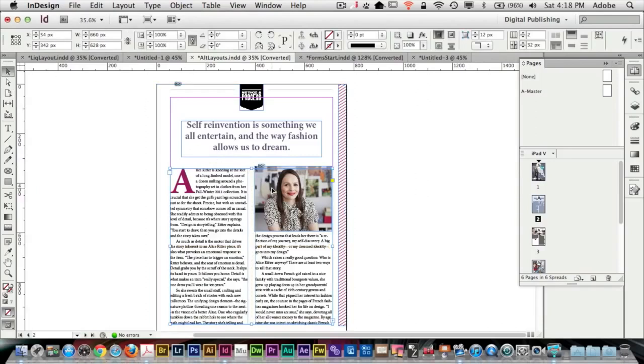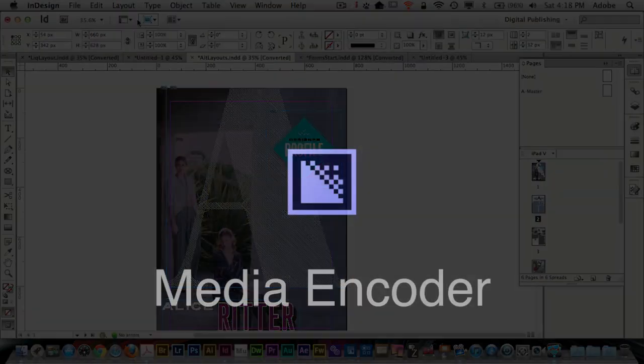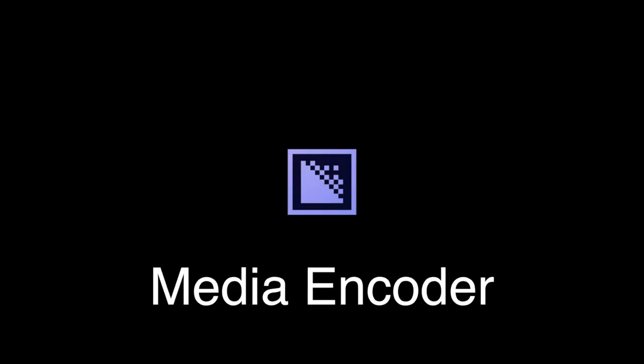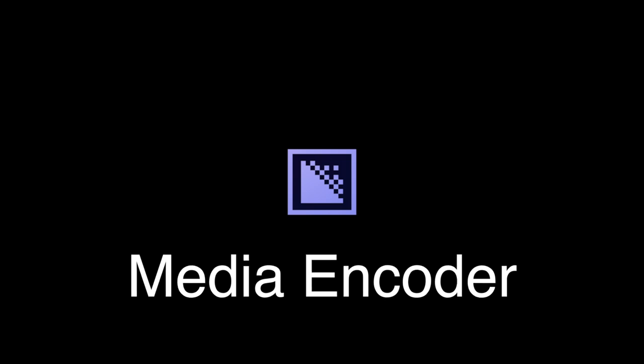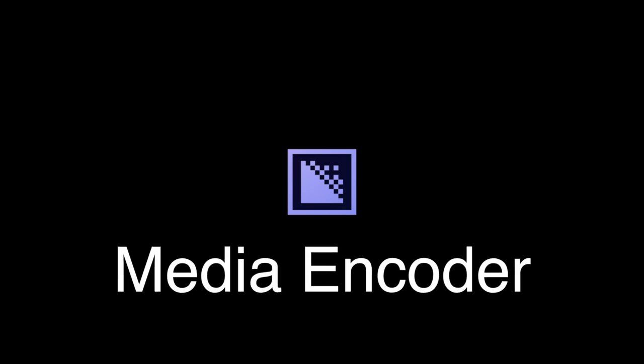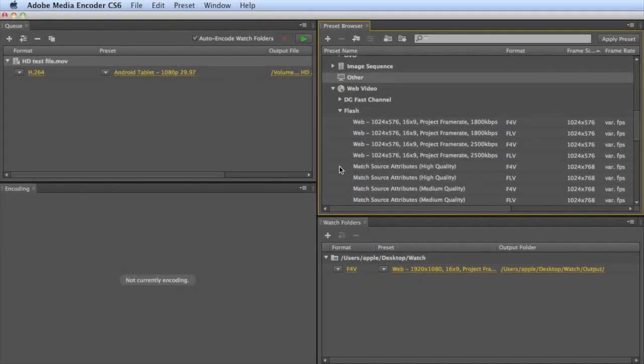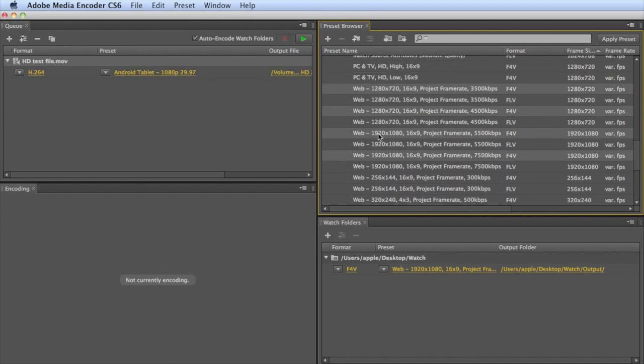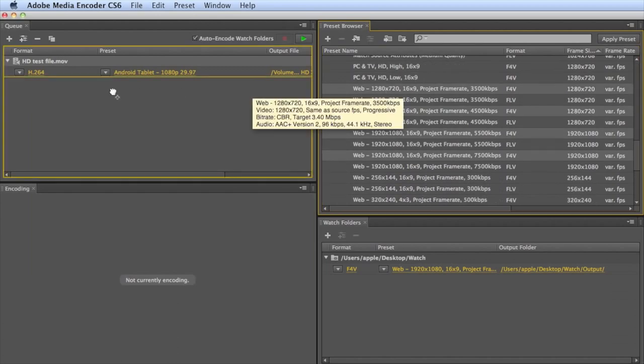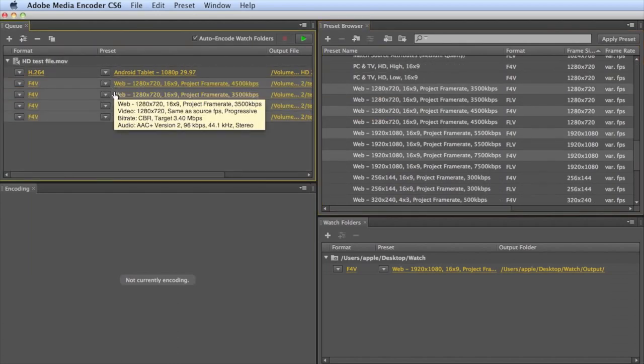InDesign allows you to create page layouts for publications such as newspapers, magazines, or advertising. Media Encoder is used for converting and compressing media files both from within and from outside the Adobe Creative Suite.